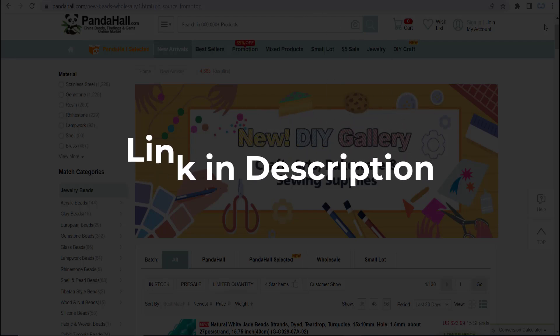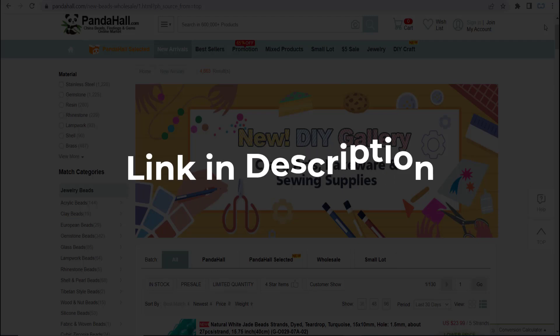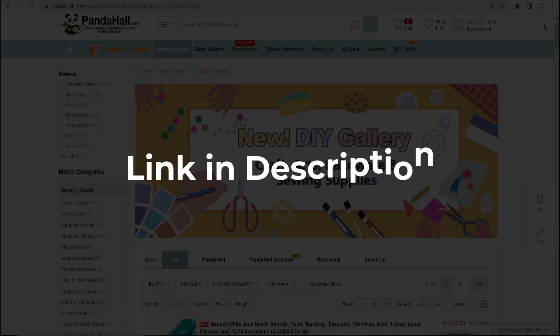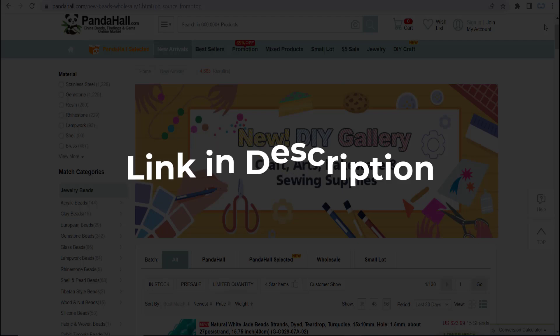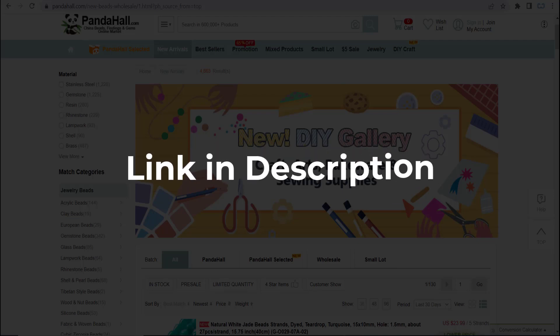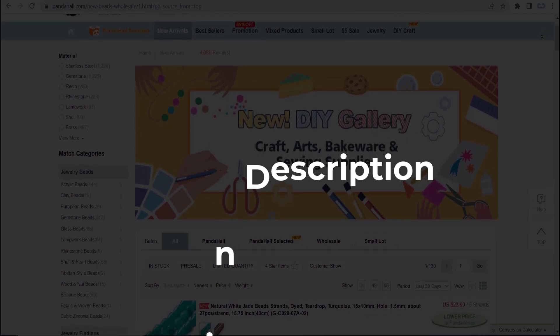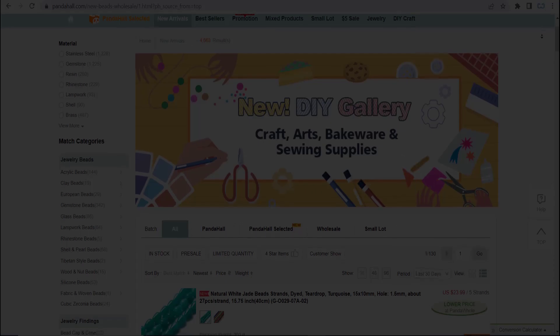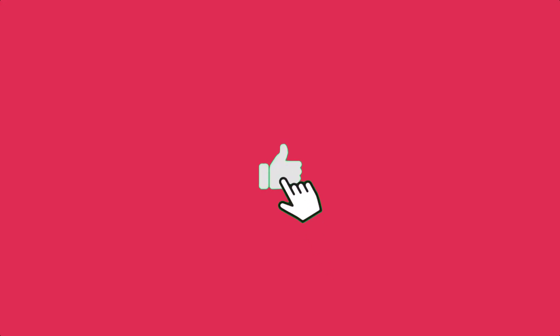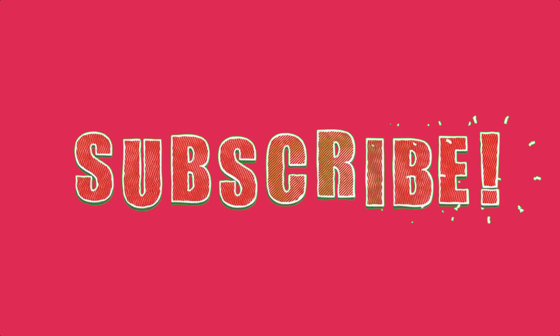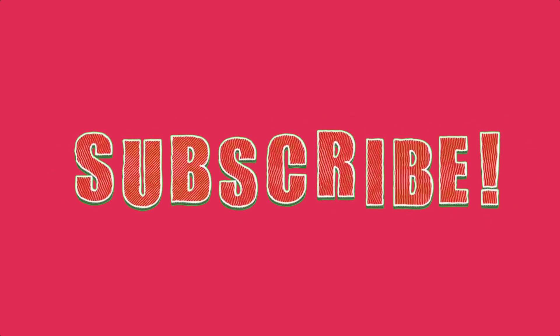We update these coupons and discount codes every time we get a new one from pandahall.com. If you cannot find what you're looking for, check back after a few days. If you're happy with these deals and coupons, make sure you hit the like button, subscribe to this channel, and turn on the bell notification.